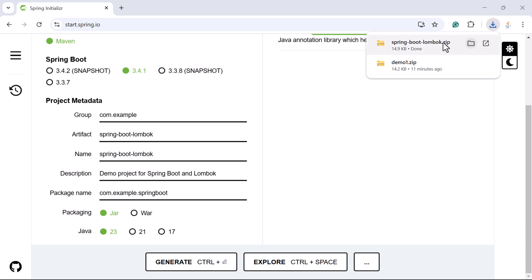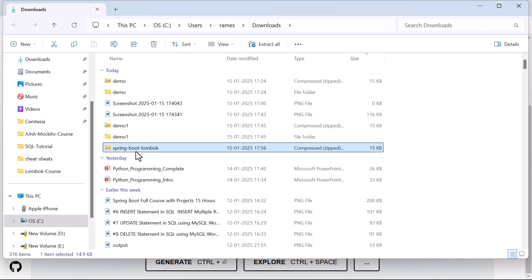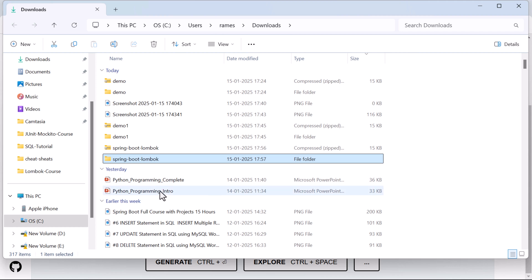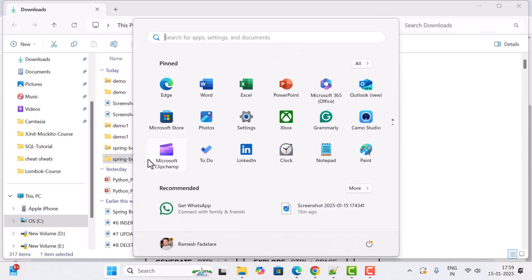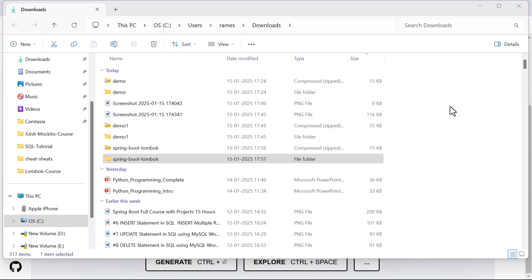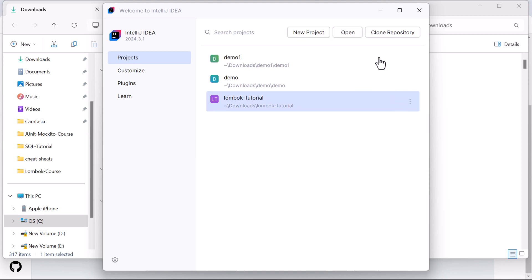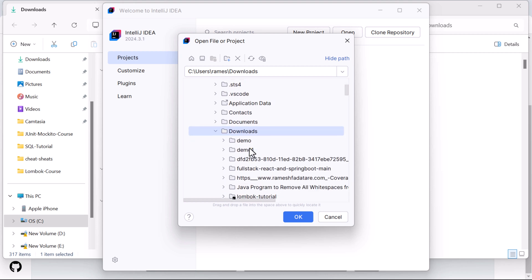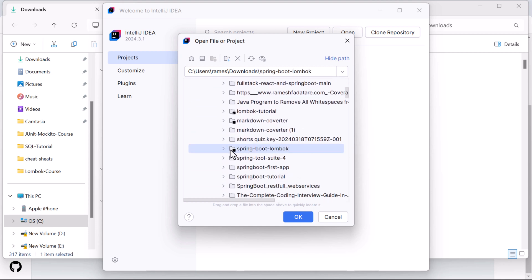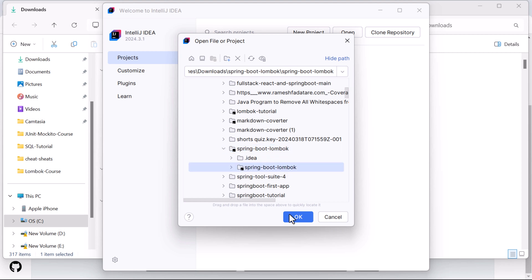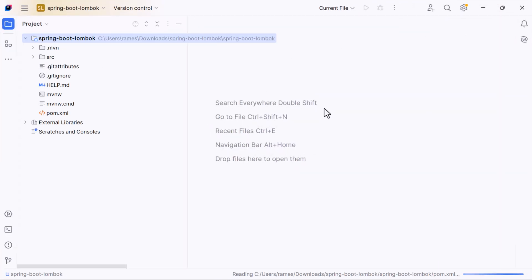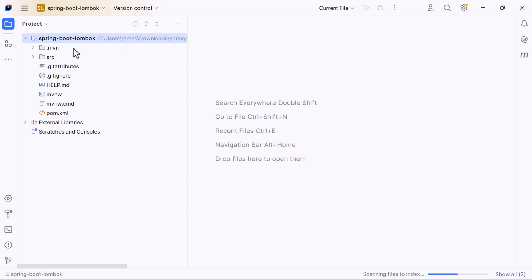To fix this issue, close the explorer and generate the project. Go to the location where the project is downloaded as a ZIP file and extract it. Then open IntelliJ IDEA, click the Open button, navigate to the location where your Spring Boot application is — in this case the Downloads folder — select the 'springboot-lombok' project, and open it in IntelliJ IDEA.